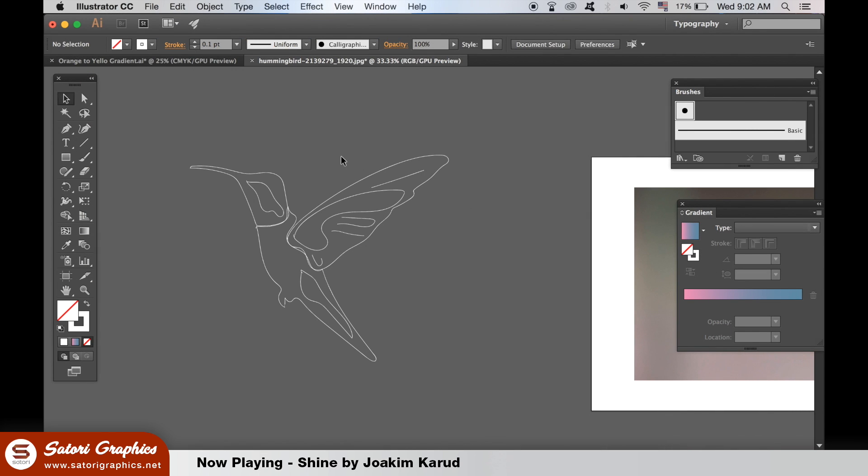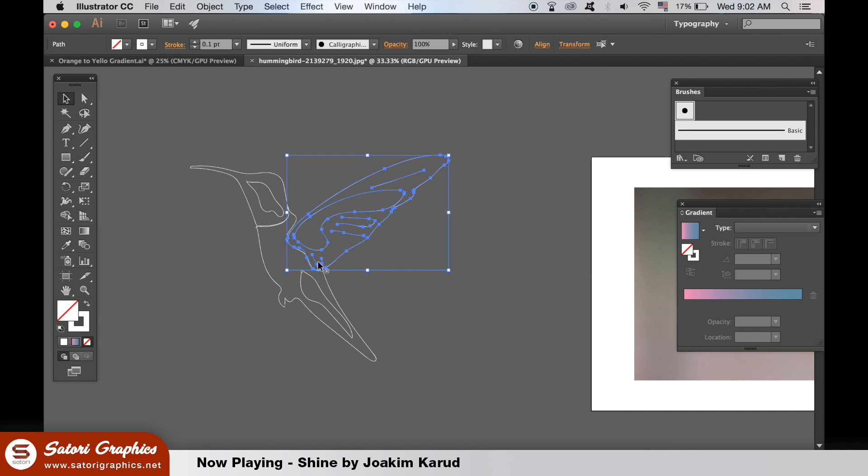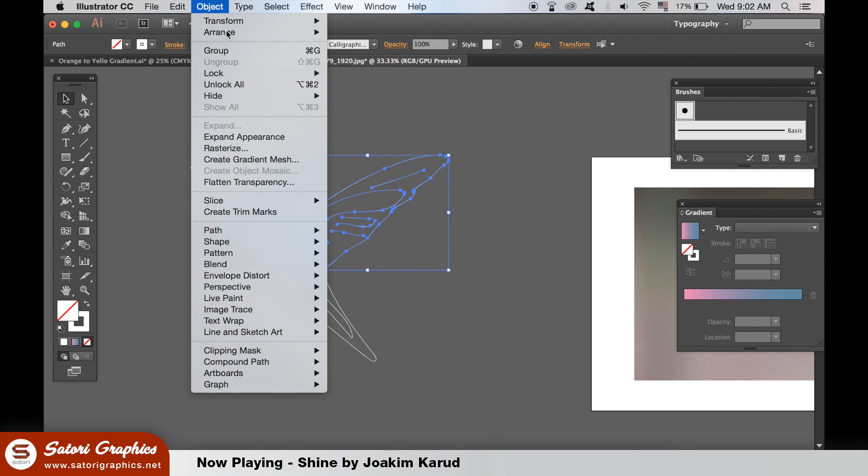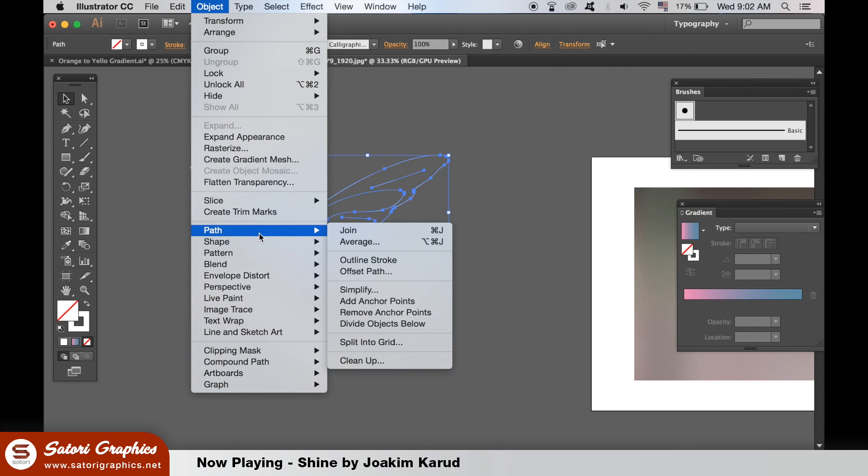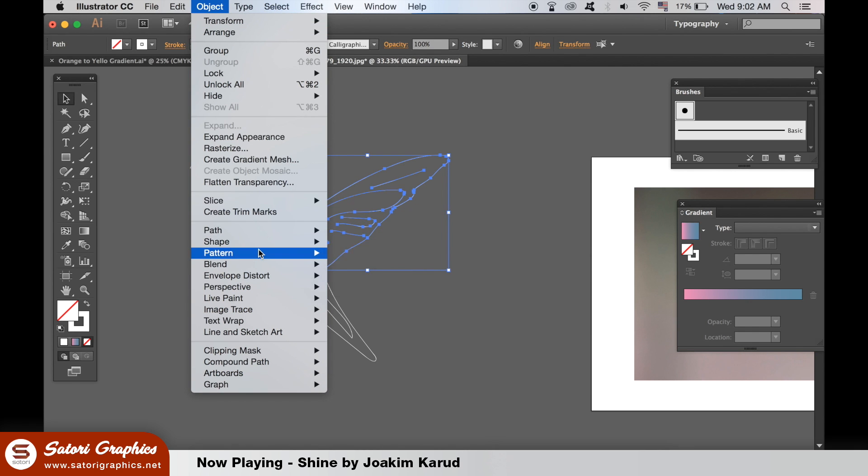Then select all of the lines for one of your shapes. So I'm going to choose the wing here. Hold down shift to select multiple lines. Then go to object, blend and then blend options.